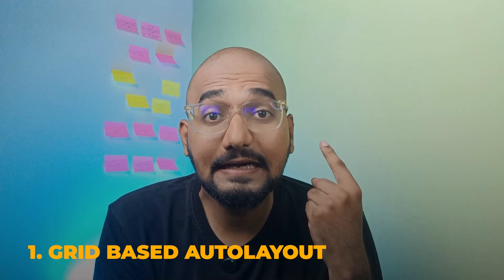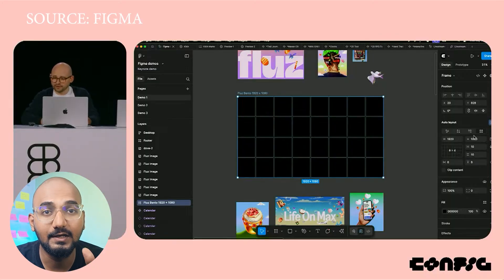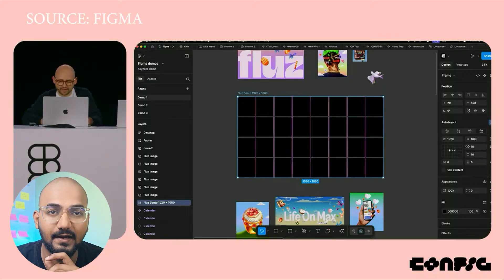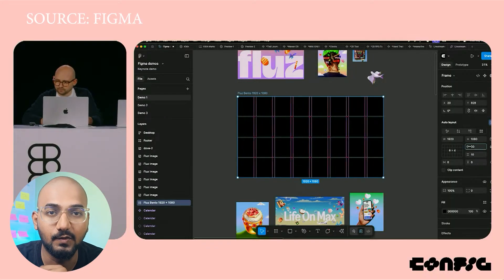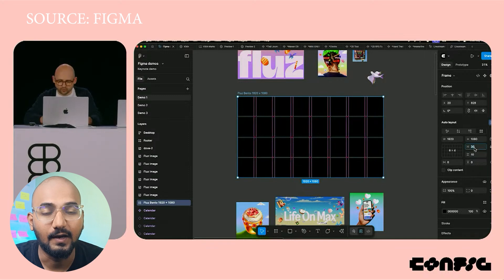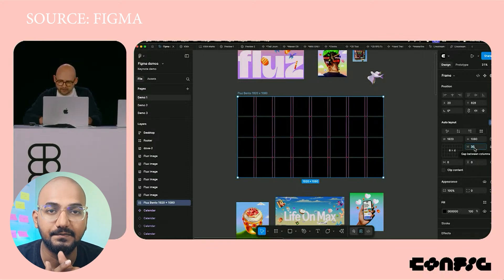First, Grid-Based Auto Layout. Now, Figma has Auto Layout, but it is frame-based, which means the auto layout is frame by frame and you can adjust it. But now, this update is Grid-Based. If you want to use modern designs, you can use the power of grids. You can use it properly.